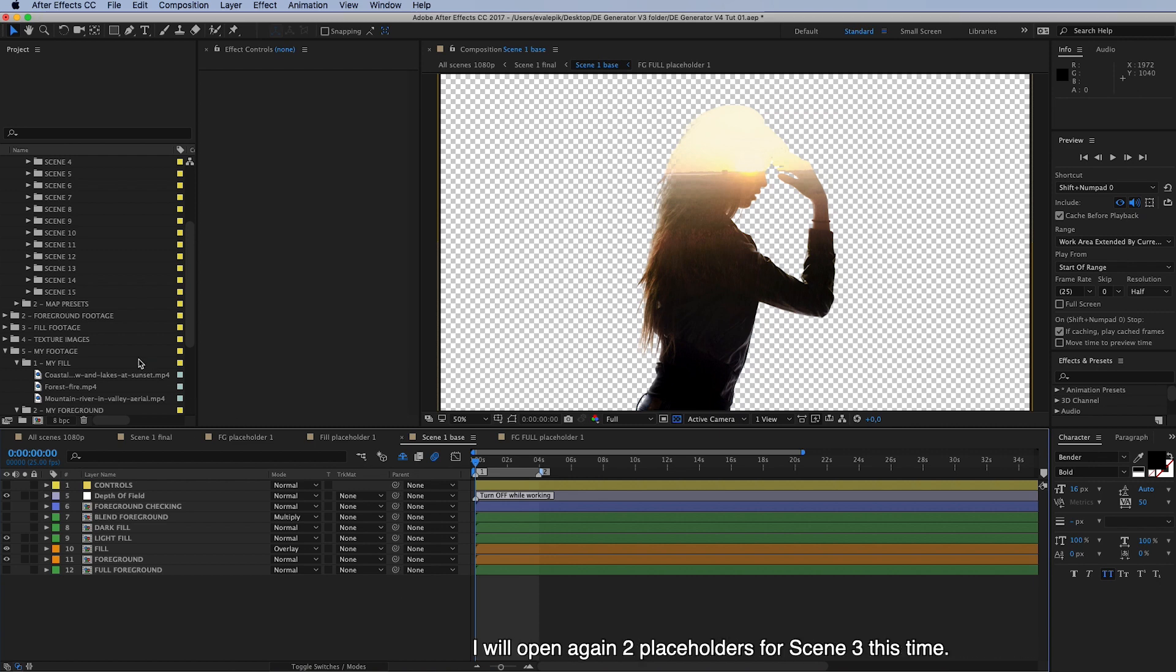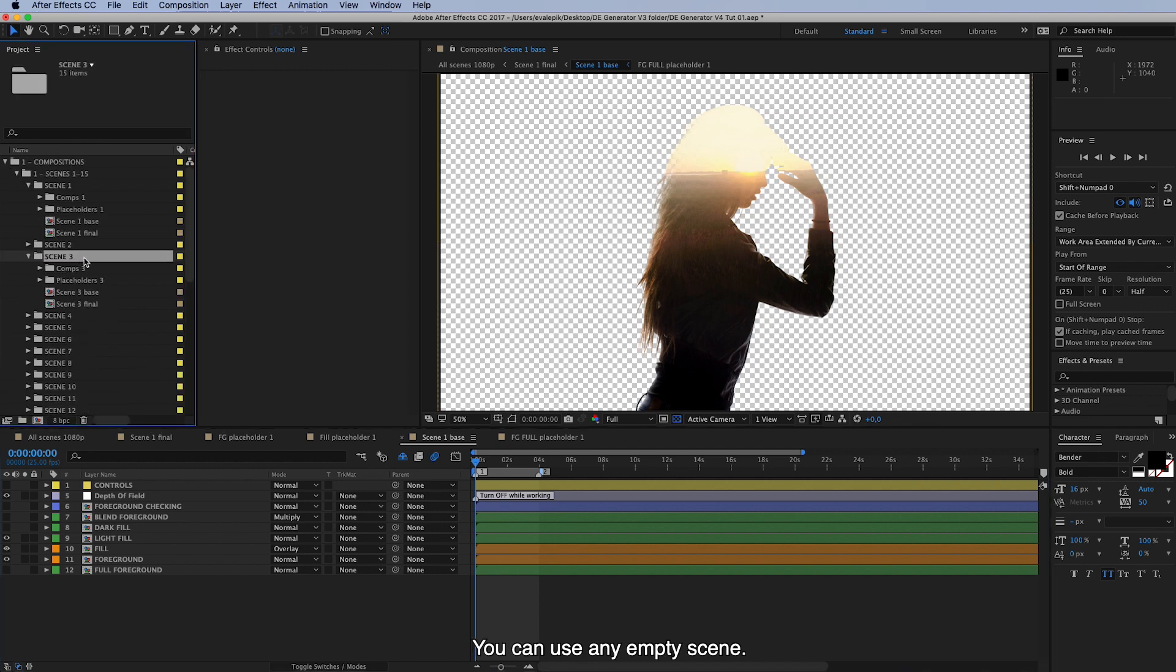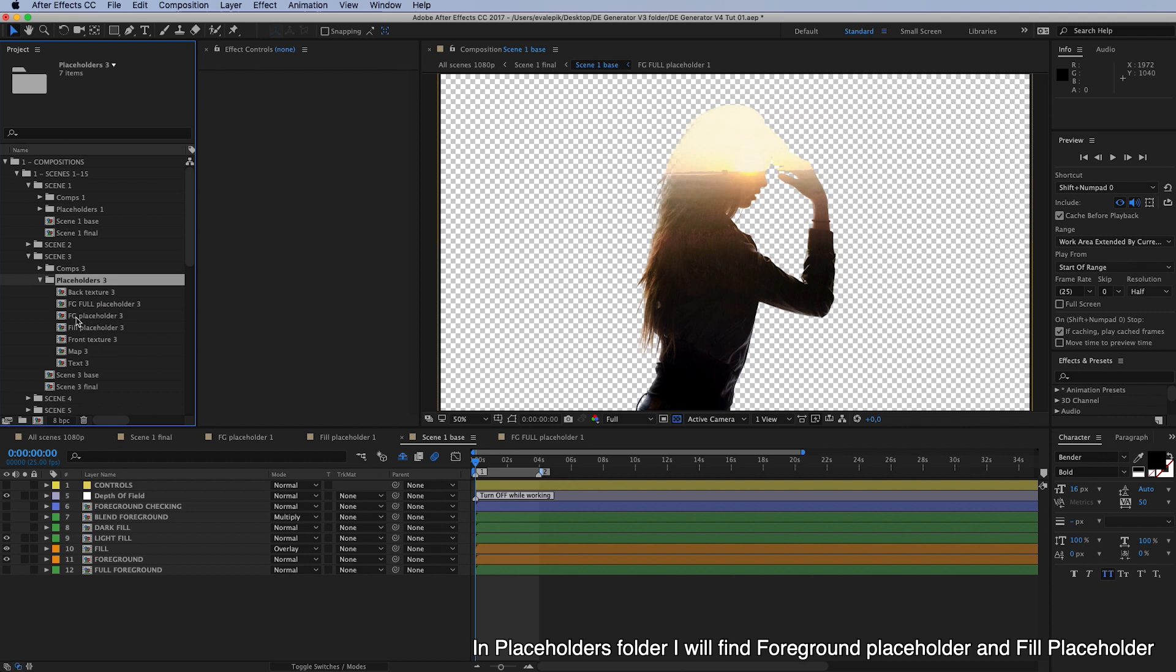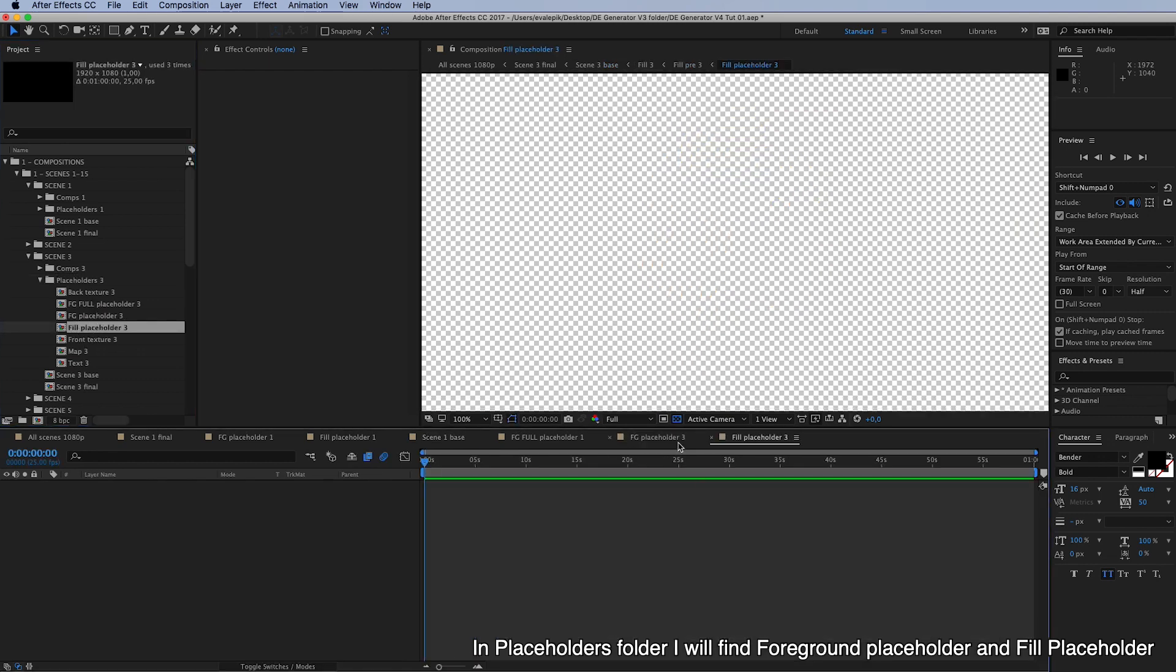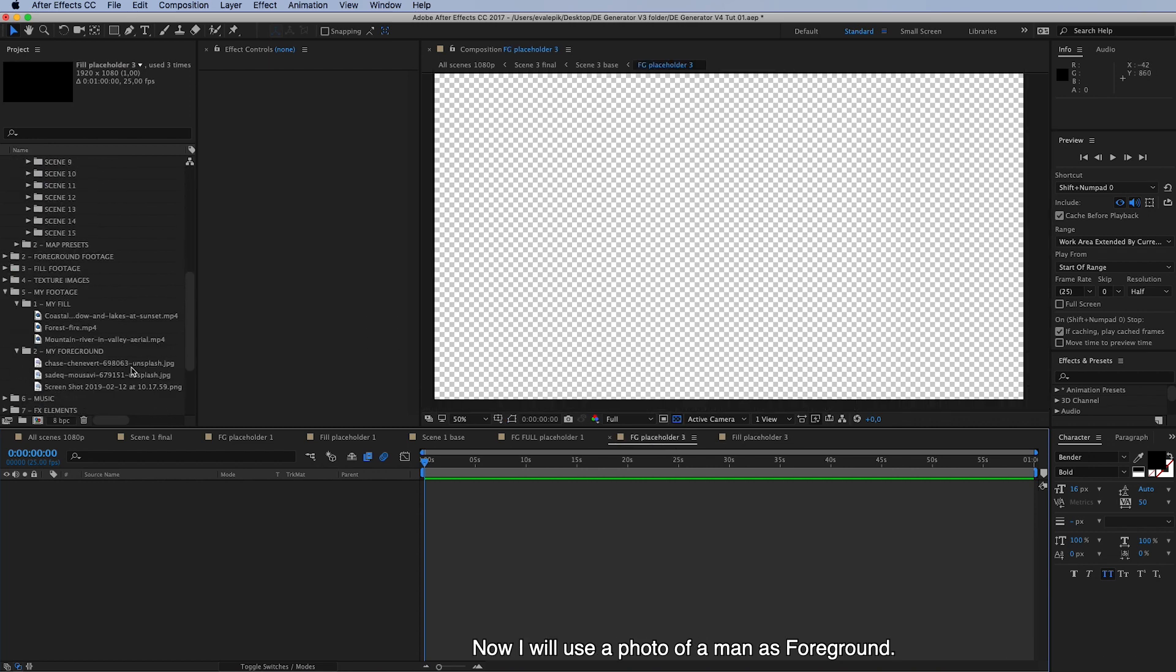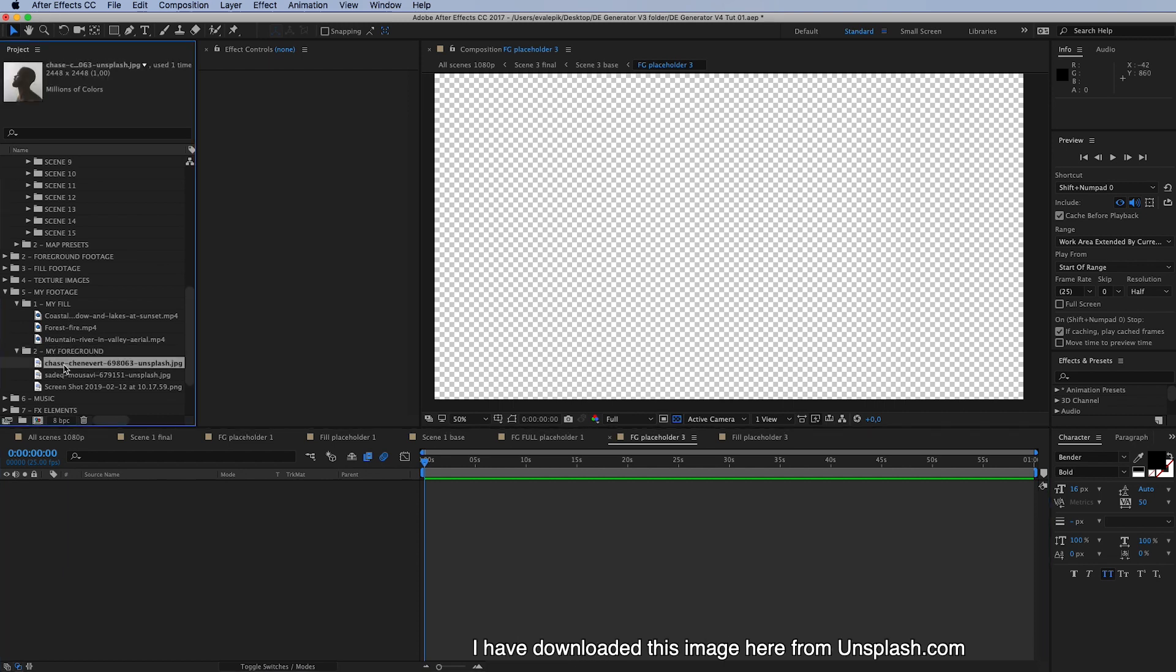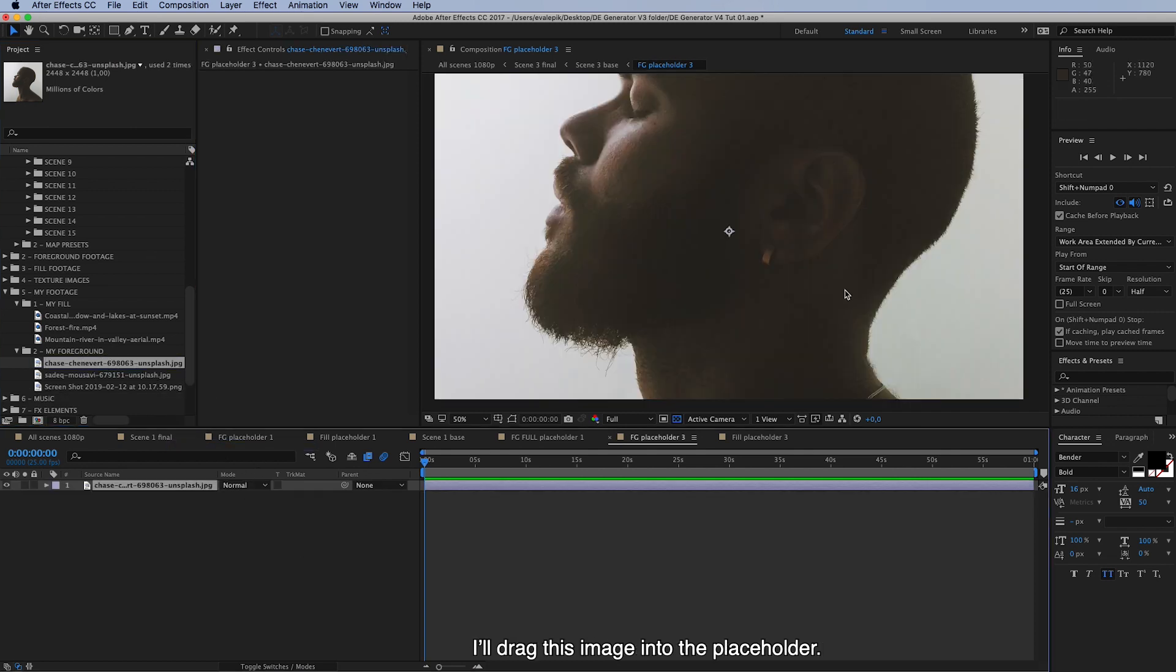So I will open again two placeholders for scene 3 this time. And you can use any scene, any empty scene in placeholders folder. I will find foreground placeholder and fill placeholder. And now I will use a photo of a man in foreground. And this is in my foreground folder for me. I have downloaded this image here from unsplash.com, which is another really great resource for portrait photos. And I will just drag this image into the placeholder.